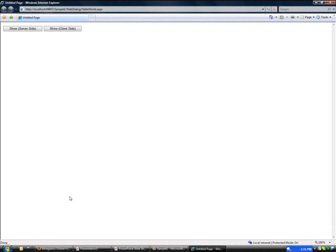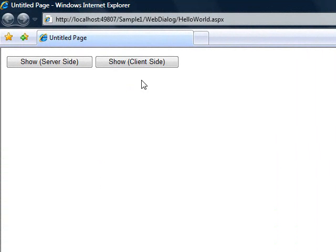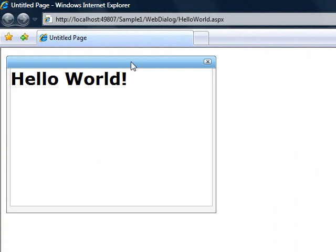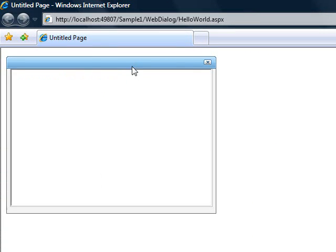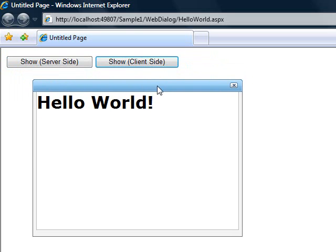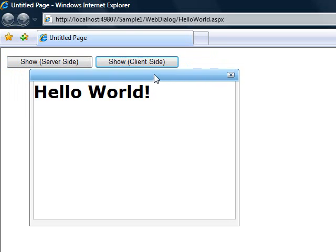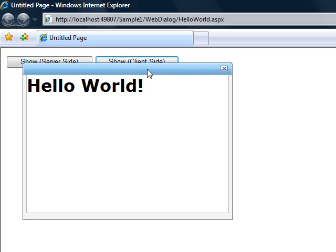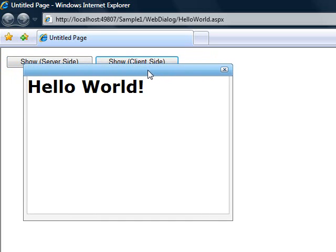To start things off, I'd like to give you a little demonstration of what we're going to be building. We're going to launch the window both client side and server side — this is basically the hello world for using this control. If we click this button, we get a window that comes up client side with no post back.